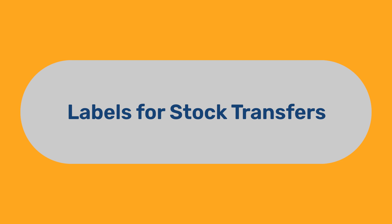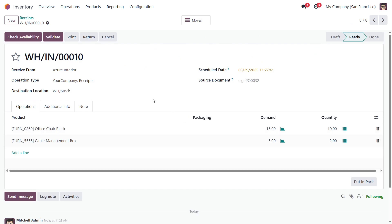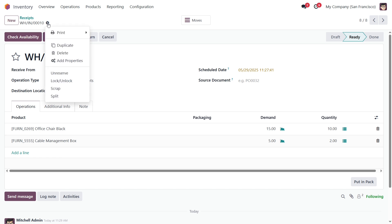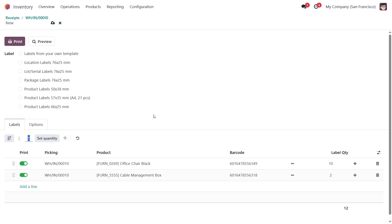Labels for Stock Transfers. To generate a list of product labels for stock transfers, open a transfer or select required ones from the transfer list. Then, from the Print menu, select Custom Product Labels to open the printing wizard. In the printing wizard, the list of product labels is automatically filled according to the selected transfers, and the label quantity for each product is set properly as well.